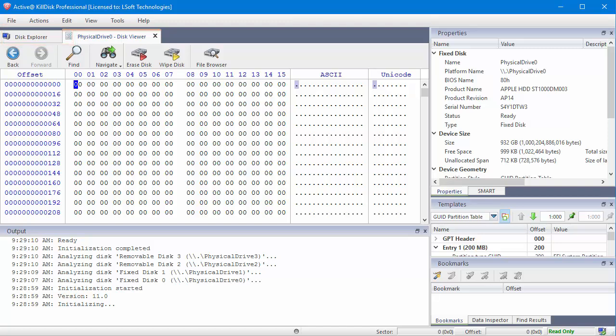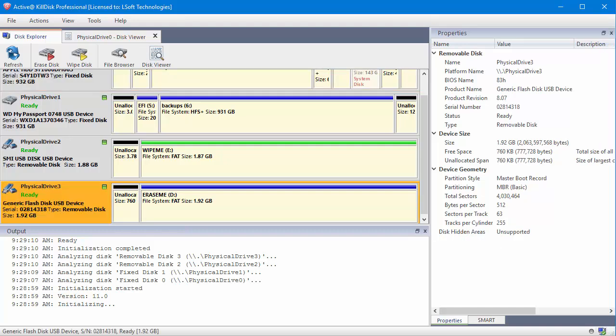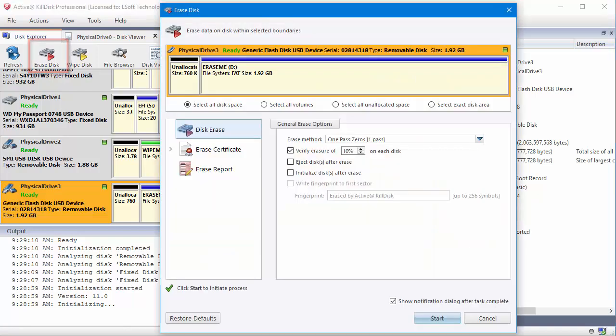To erase information from a volume, partition, or drive, select the desired device, and across the top, click Erase Disk. In this new window, I see the information about this disk.